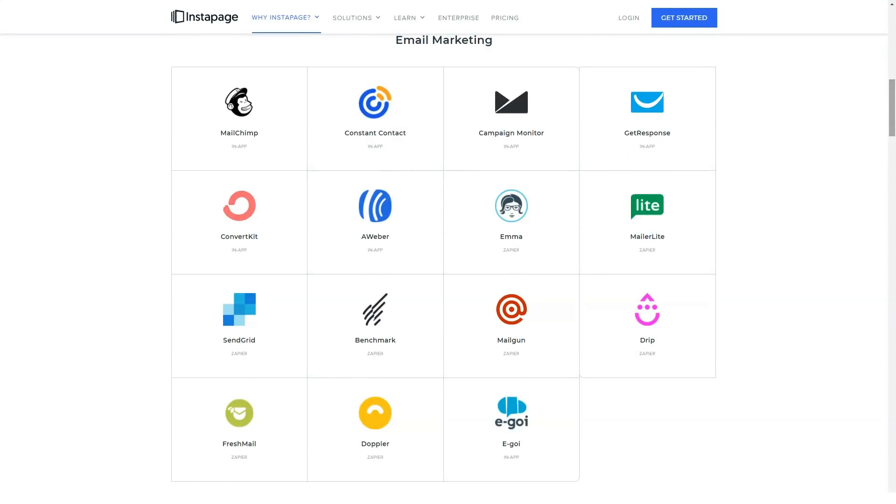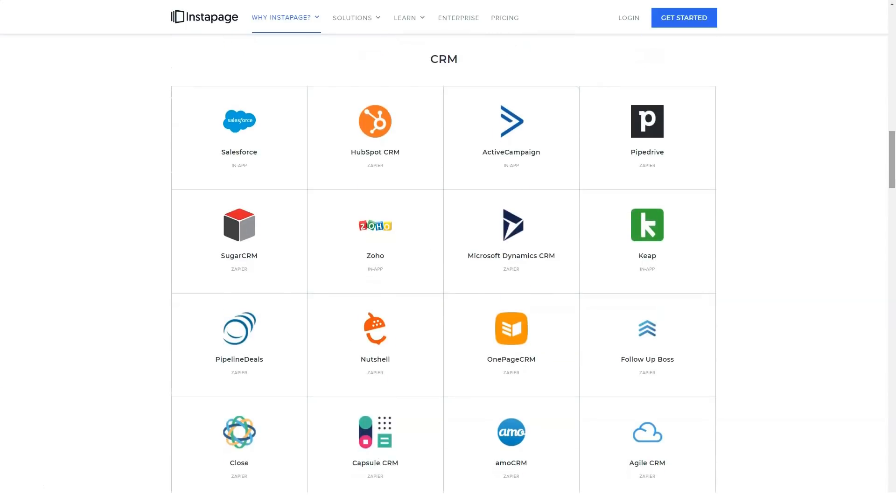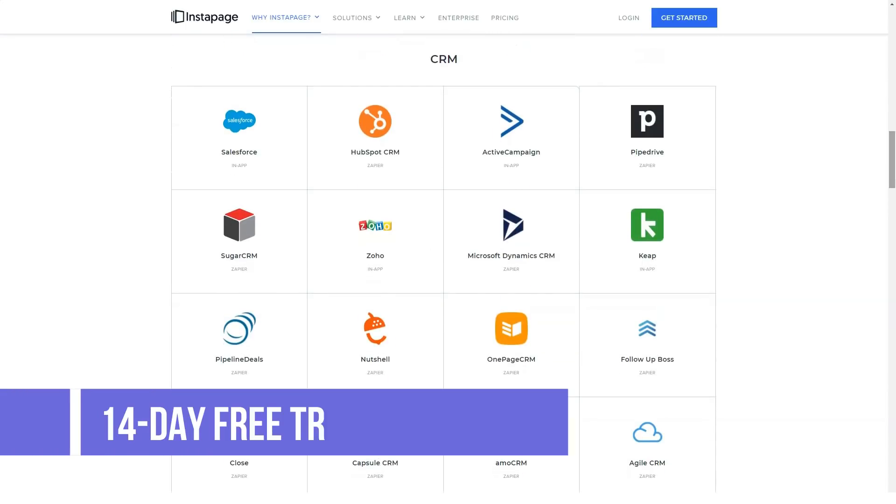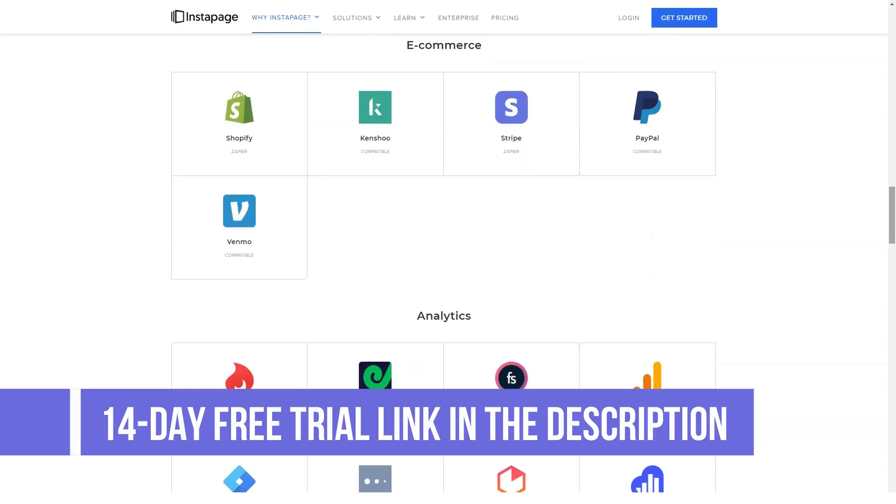Mobile response builder. Real-time collaboration. Insta-blocks. 20-plus integrations.